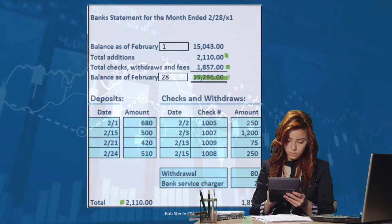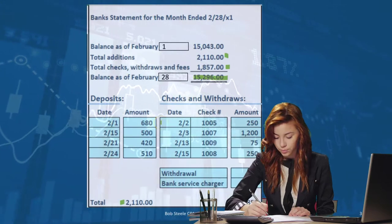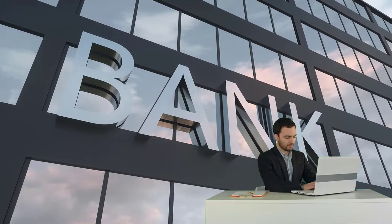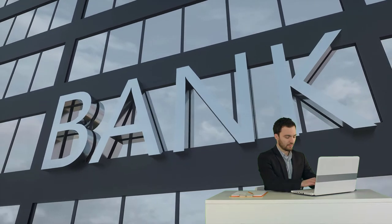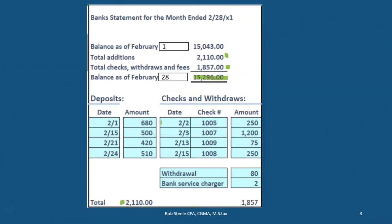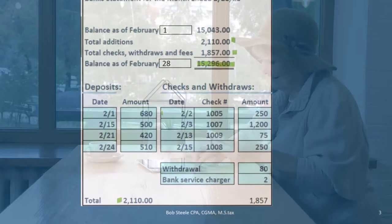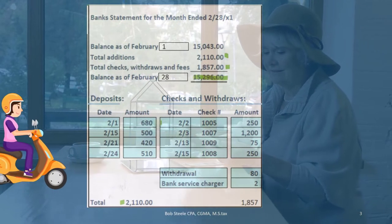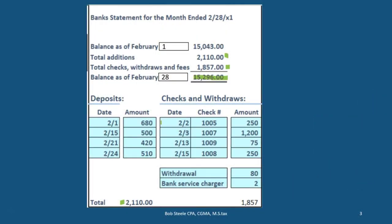We're going to compare the bank statement to our books. The bank statement records all of our transactions — exactly what we record in our books — and the bank usually does a very good job of that. The purpose of a bank reconciliation is really to tie out the bank's records to our records, giving us a second check and assurance that we have recorded everything correctly.